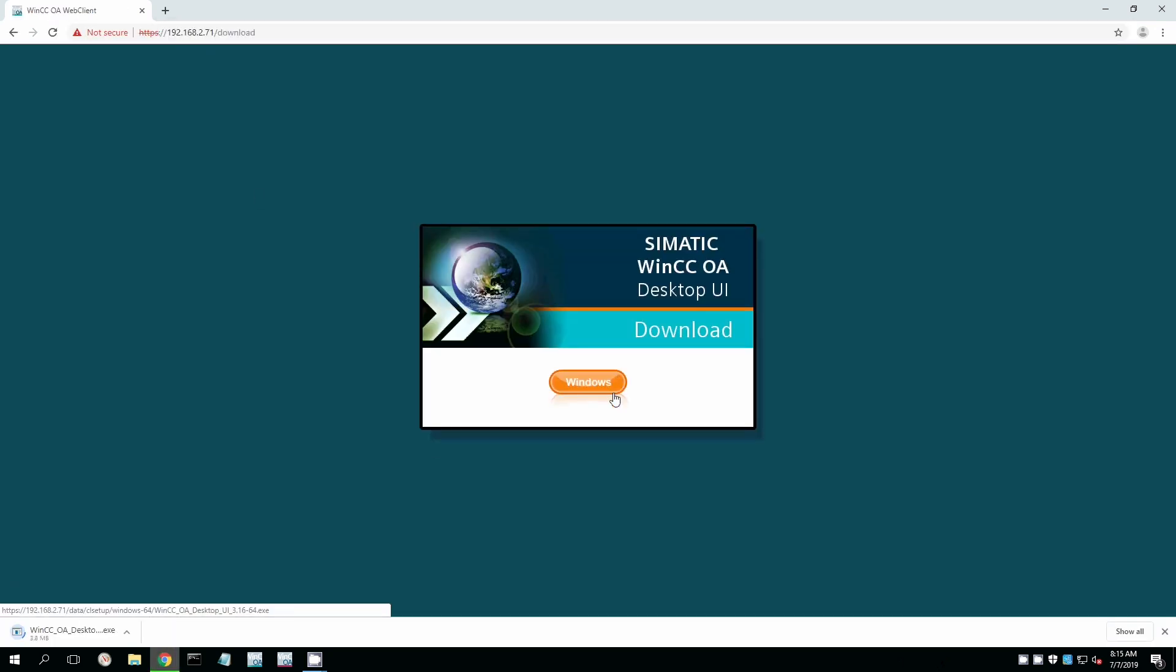So to do the desktop UI, we have to download the plugin. And so we navigate to the URL or the IP address of the WinCCOA server. And so in this case, it's 192.168.2.71. And it's downloading this executable file or exe file that we're going to run. It should take about 60 seconds to get that.